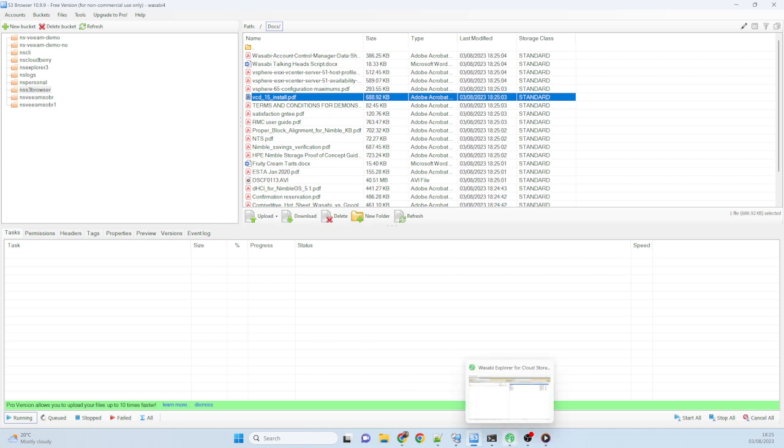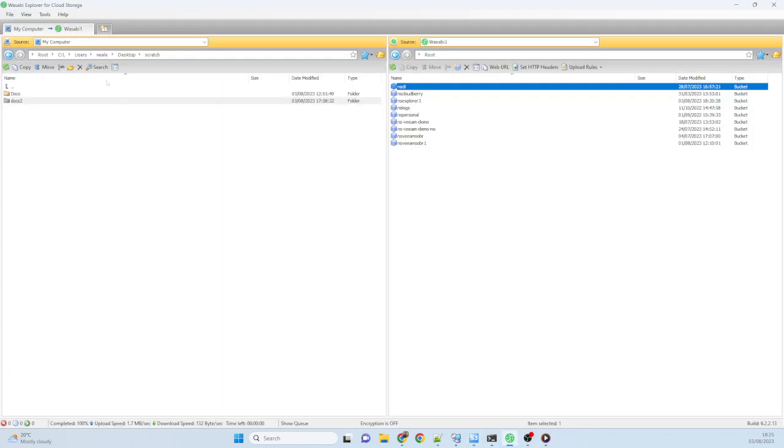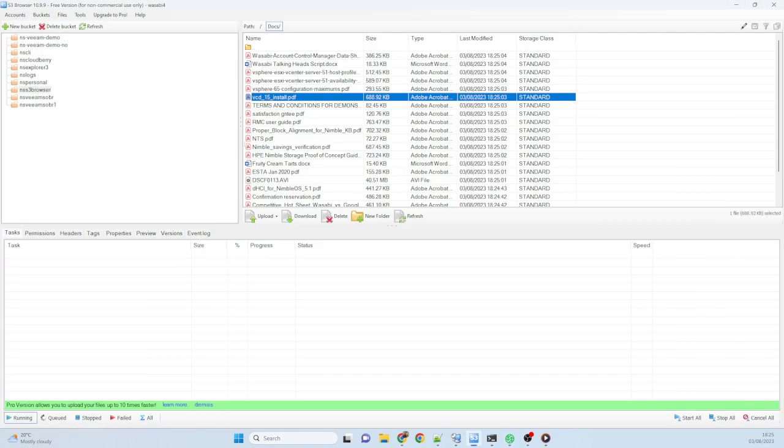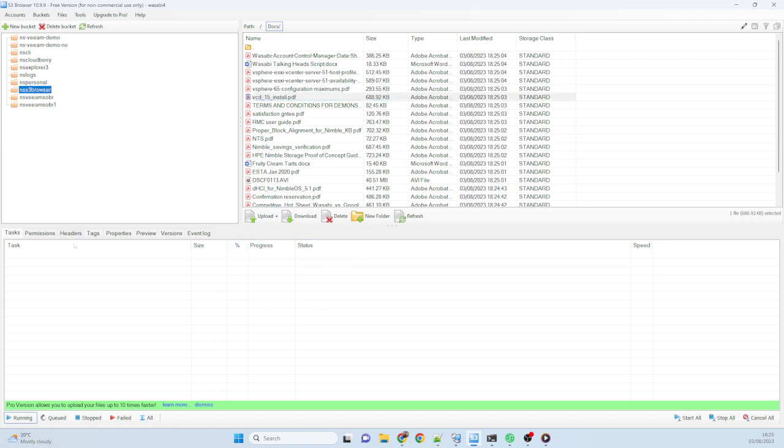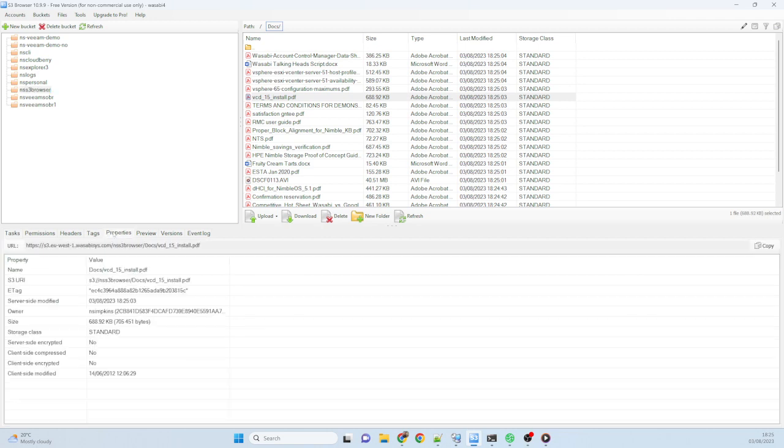Two very simple tools. The Wasabi Explorer to give you that kind of Norton Commander interface, drag and drop between the two windows. Or the S3 browser, which gives you this slightly more information kind of interface where you can see what's going on, see your buckets, and interact with them, upload, download data and view information around them.